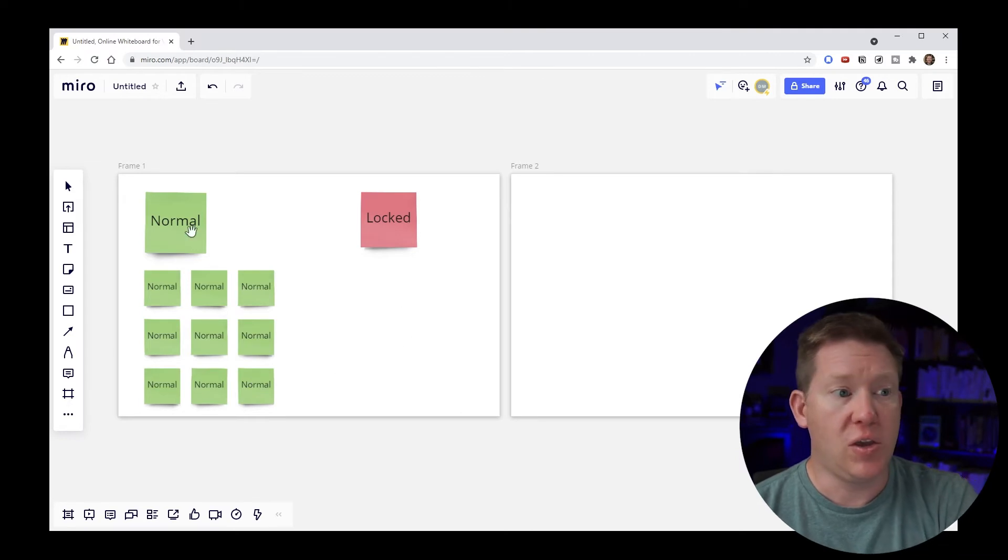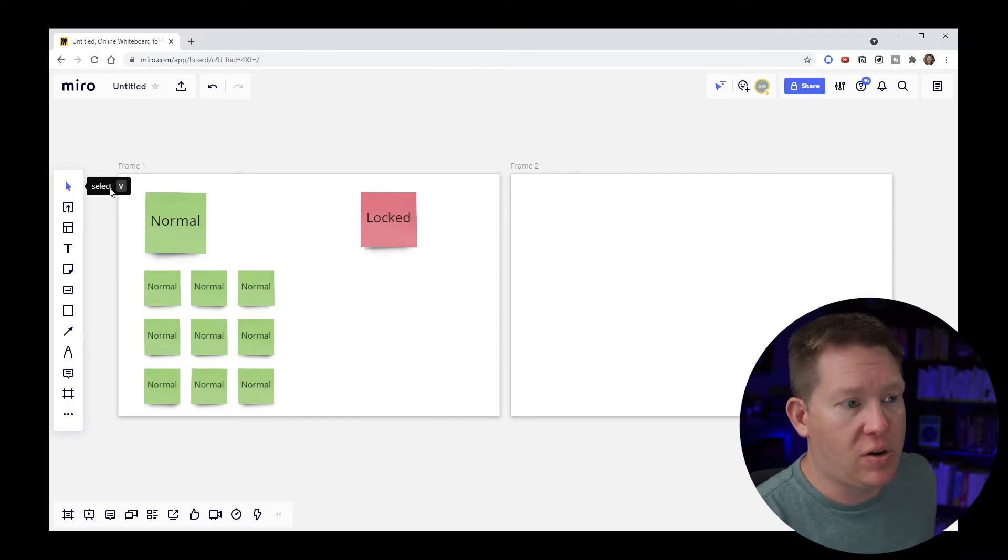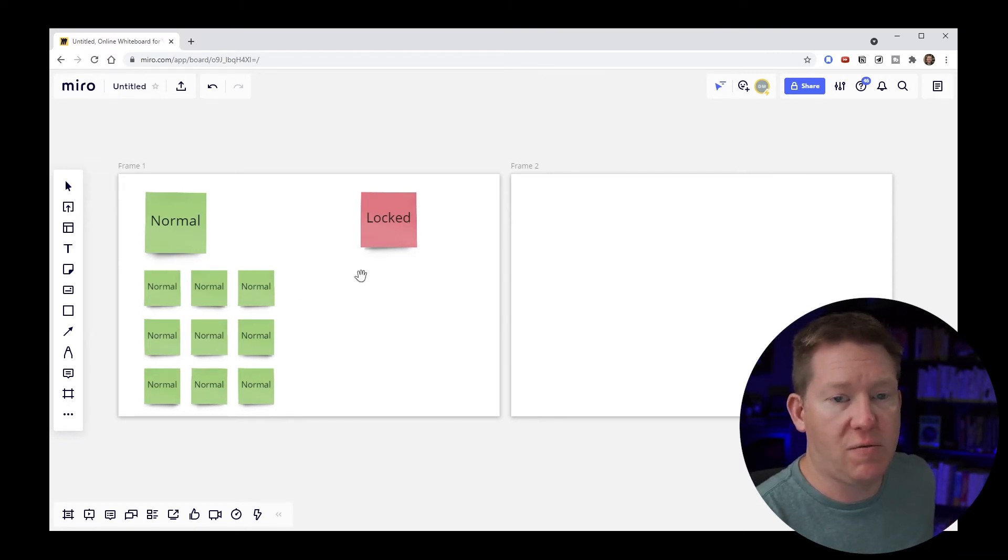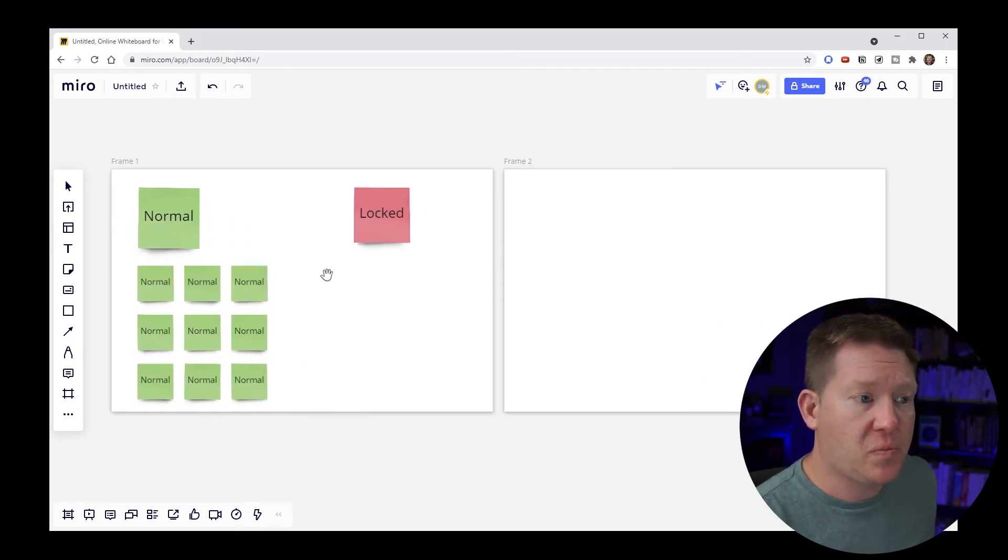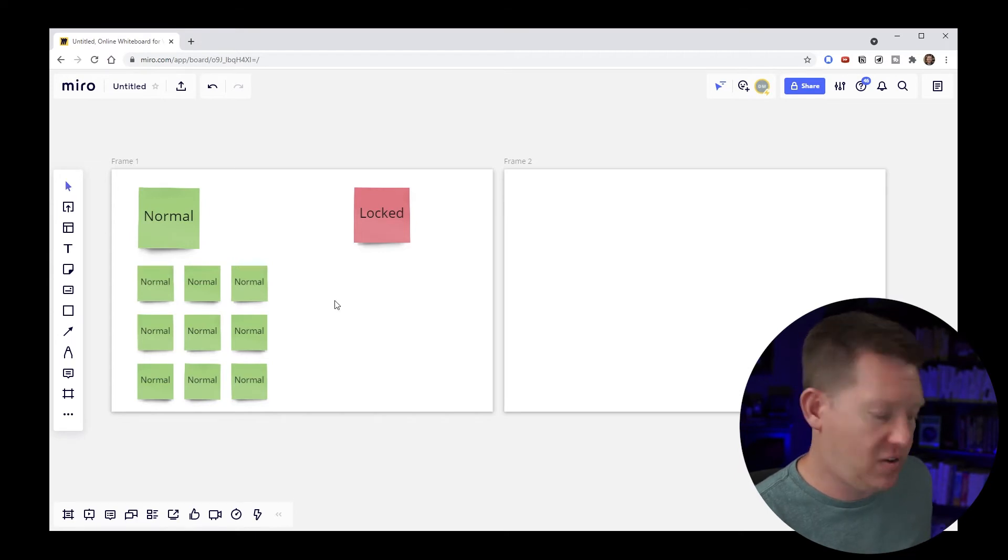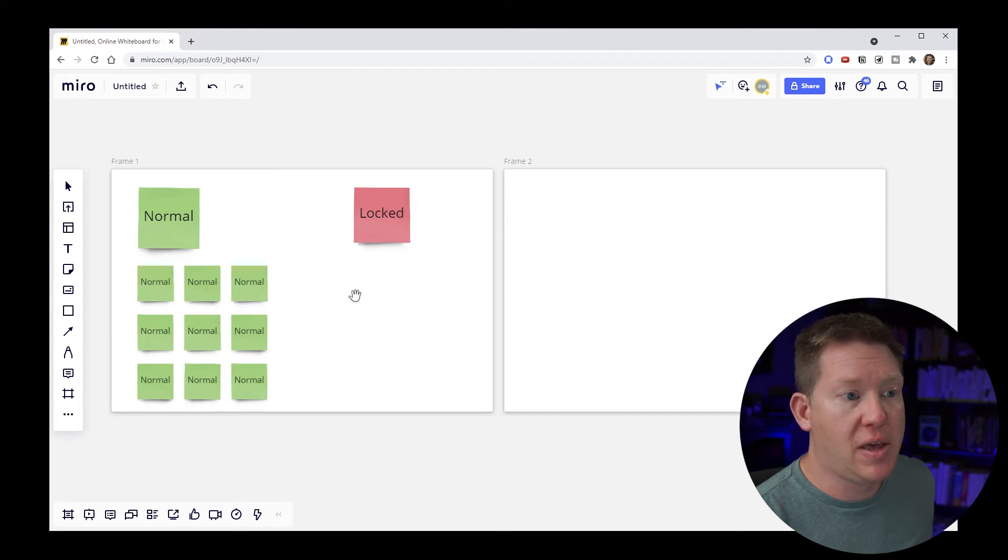So you can do this with the keyboard. You can use the V key to switch back and forth between the selector and the hand. It's very convenient to do. You can also use the H key to switch specifically to the hand if you don't like the toggling mode.